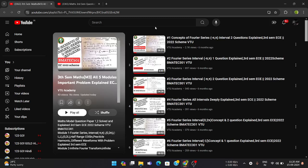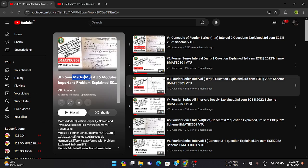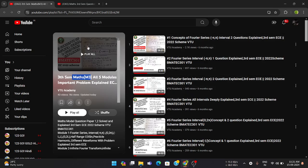Hello everyone. This video is especially for third semester students dealing with the subject third sem mathematics, that is Advanced Engineering Mathematics — M3. Those who are going through the subject and not understanding the classes taught in their particular colleges, this is one reference channel called VTO Academy.